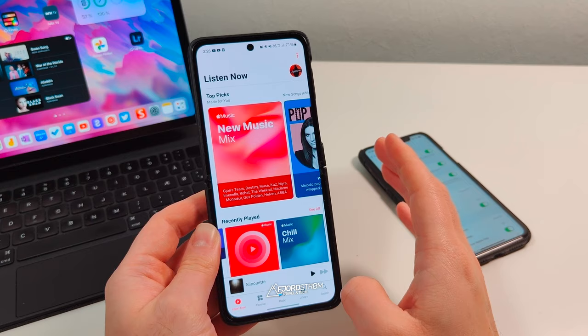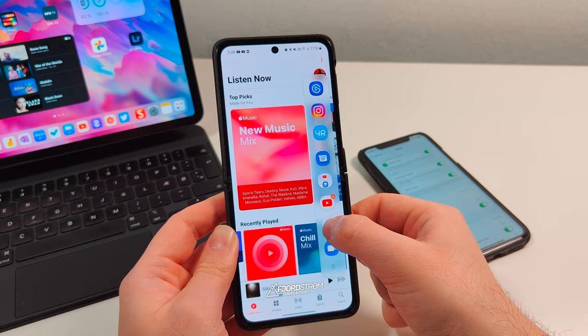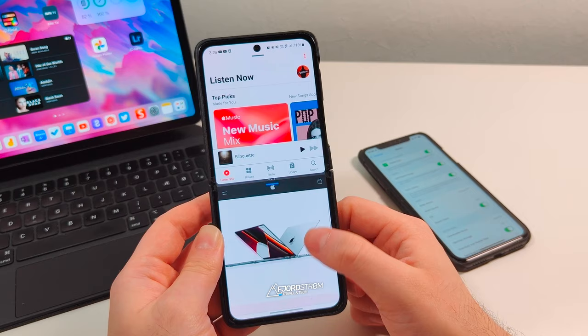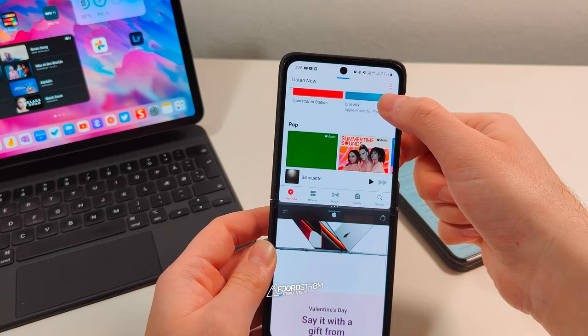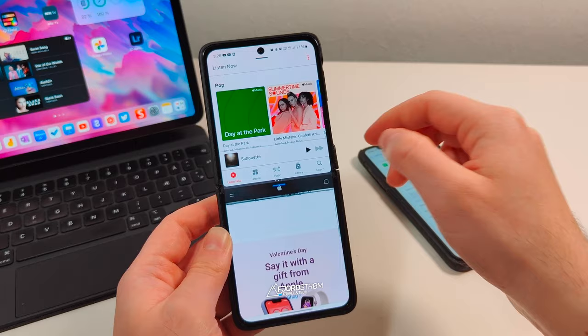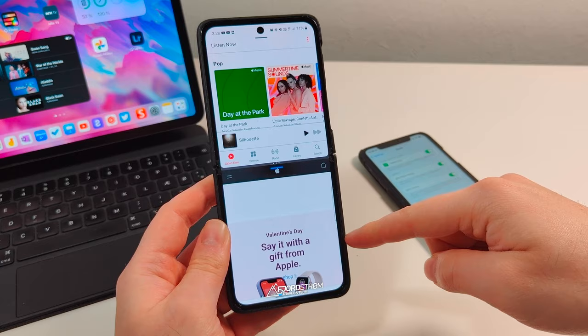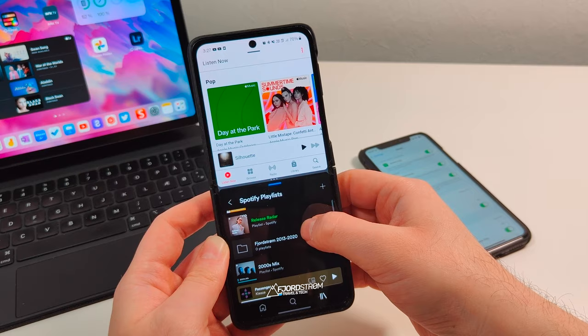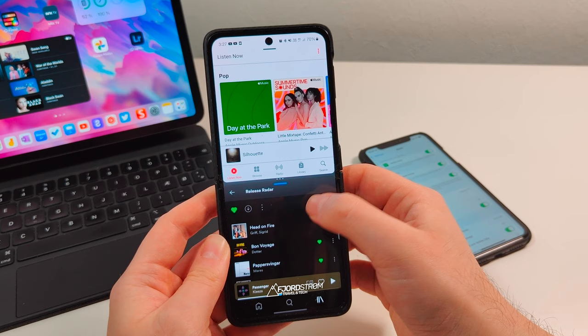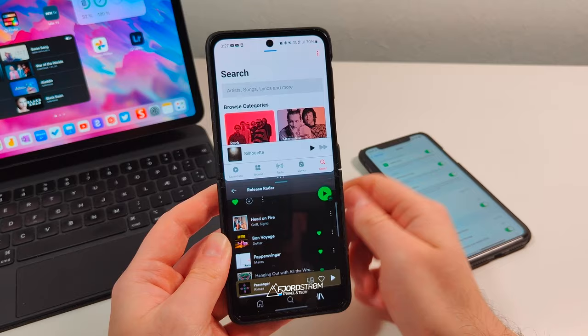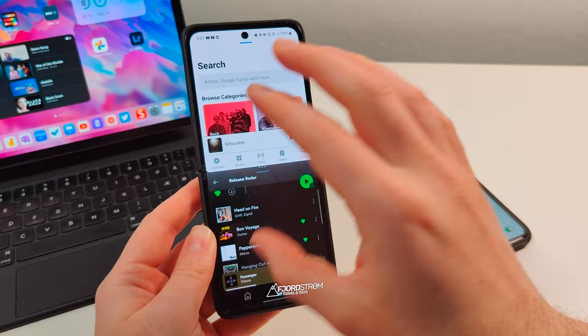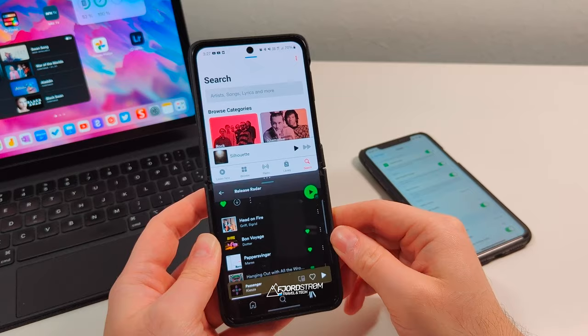The next feature isn't really Apple Music-specific but is a nice Android feature: split screen. You can keep reading a music article while watching a music video on top, or browse songs and add them to your playlist. For example, I can put Spotify on one side with my Release Radar and search for those songs in Apple Music on the other side, adding them to my playlists without having to switch between apps. Split screen on larger iPhones would be great, but it's an Android feature for now.